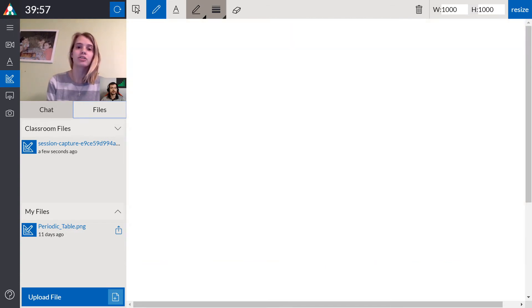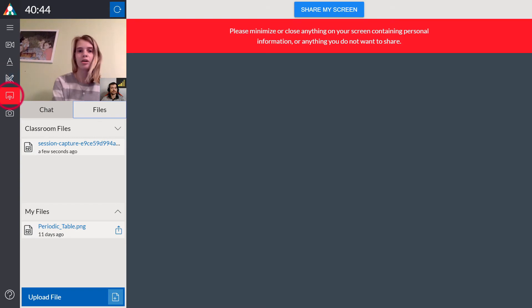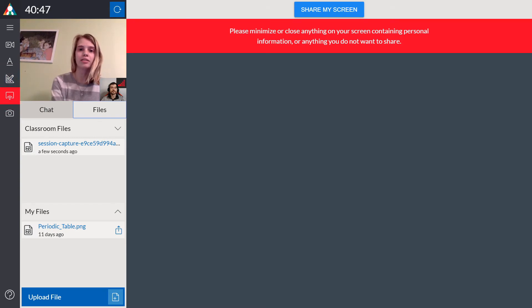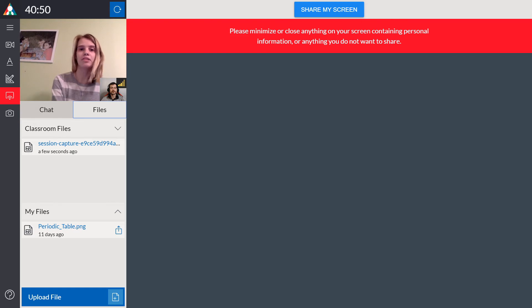Now I'd like to talk about the screen share. So screen share allows for readings, online resources, and PDFs to be brought into the online classroom.